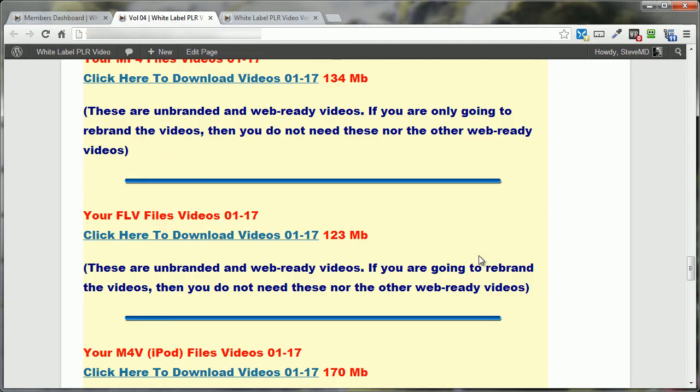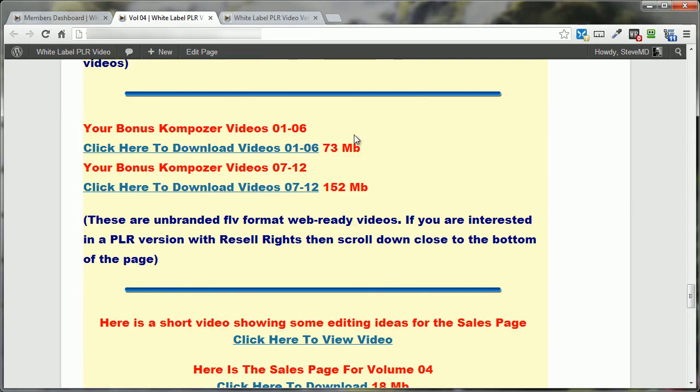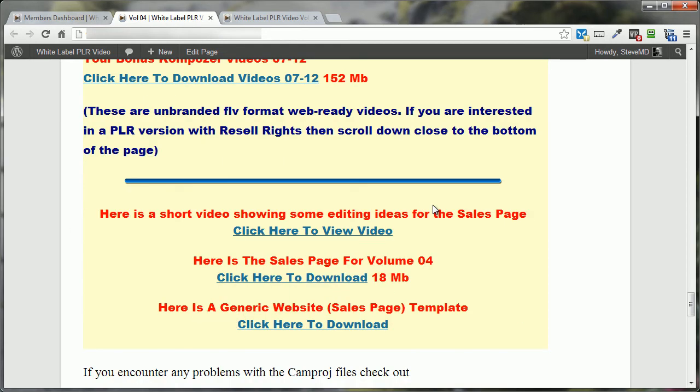Coming on down closer to the bottom here, it's where you'll find the Composer videos. These are the bonuses that were mentioned on the Sales page for Volume 4. And also, if you're going to be doing any selling of the resale rights or the master resale rights, you've got some sales page info here, actually templates you can use.